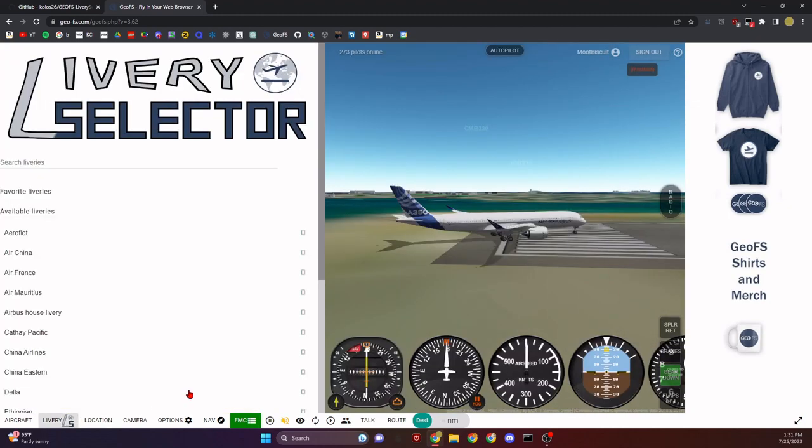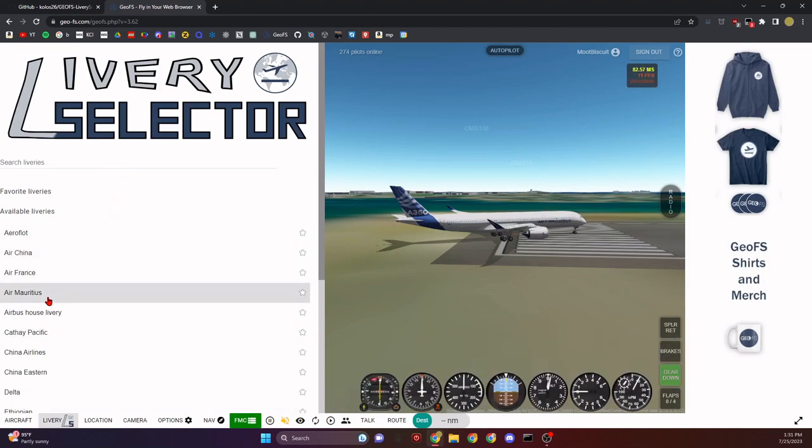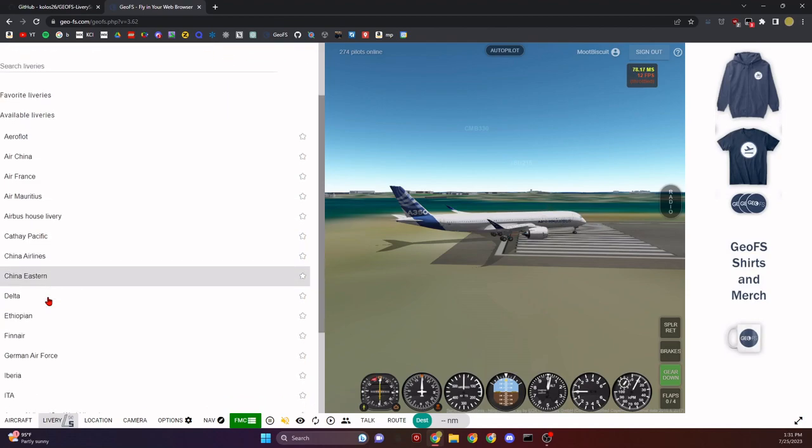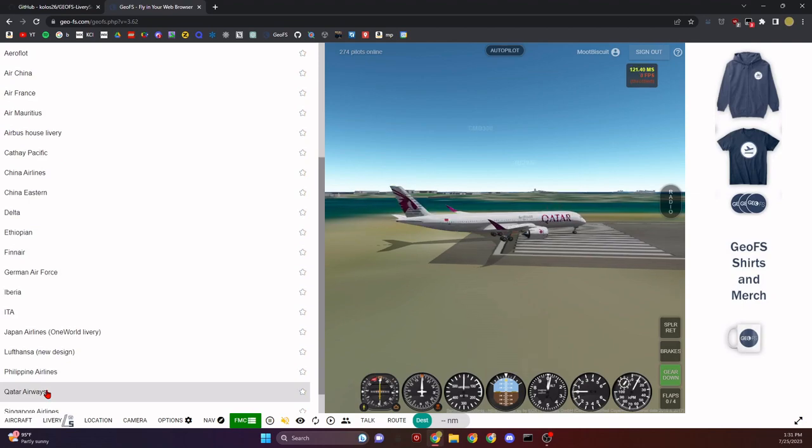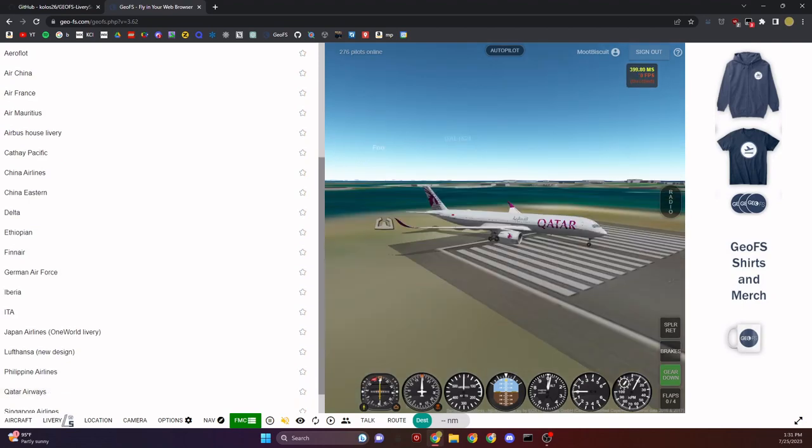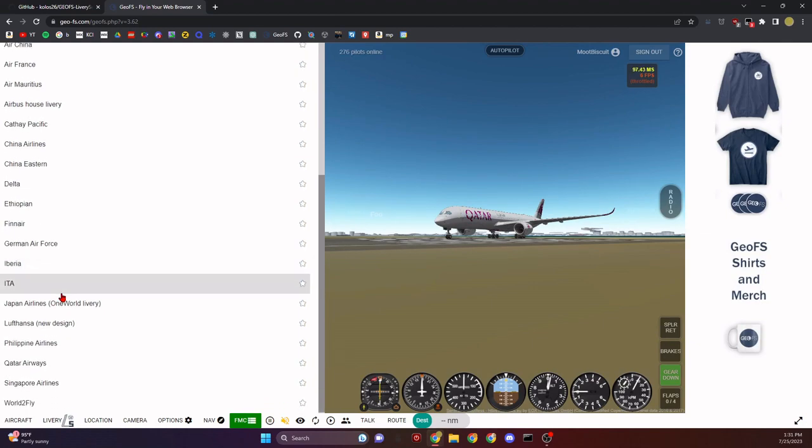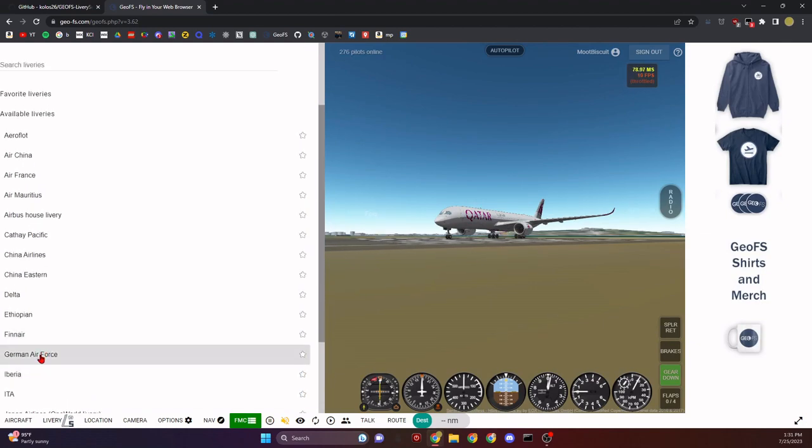Here we are in our normal A350. If we open up the Livery tab, it'll show you the liveries for this plane only. Let's find Qatar Airways. Here we go, we'll click on that, and just like that, look at that! Qatar Airways.